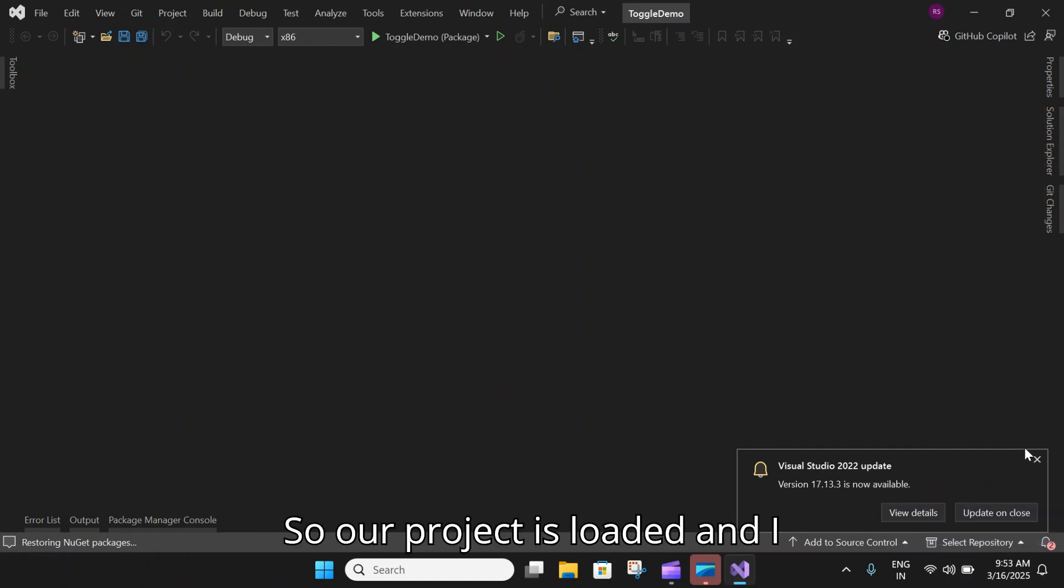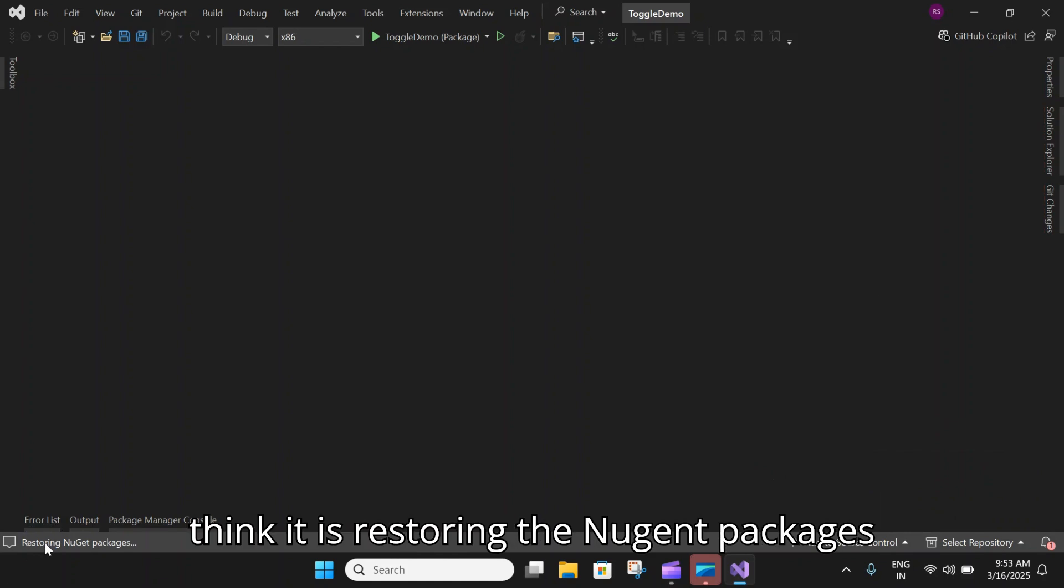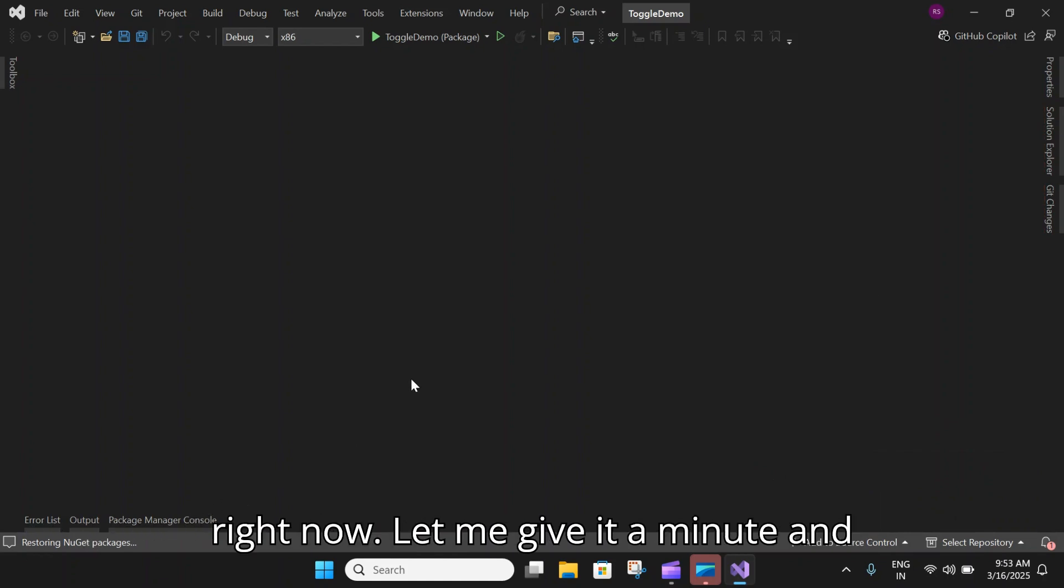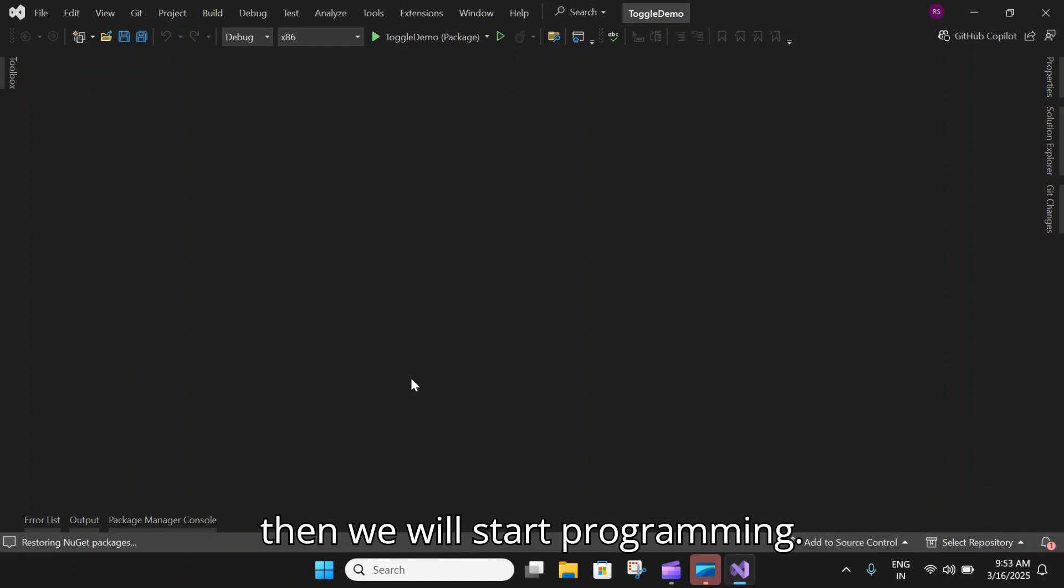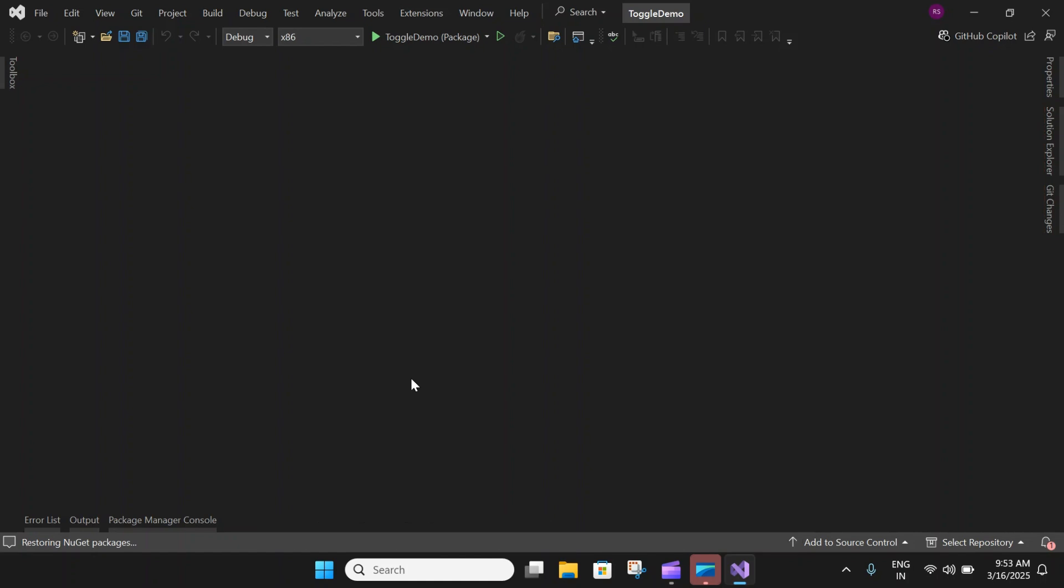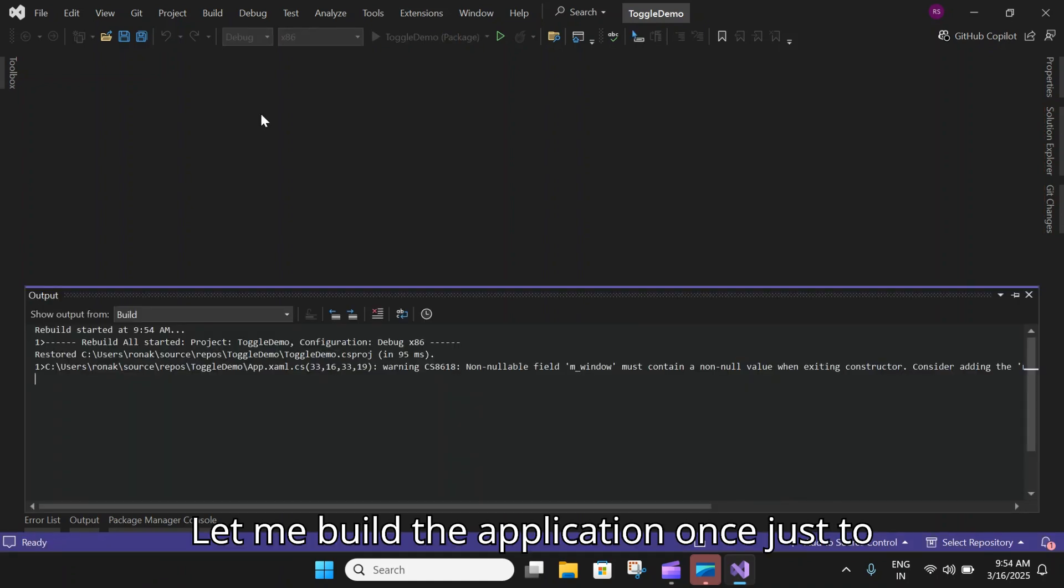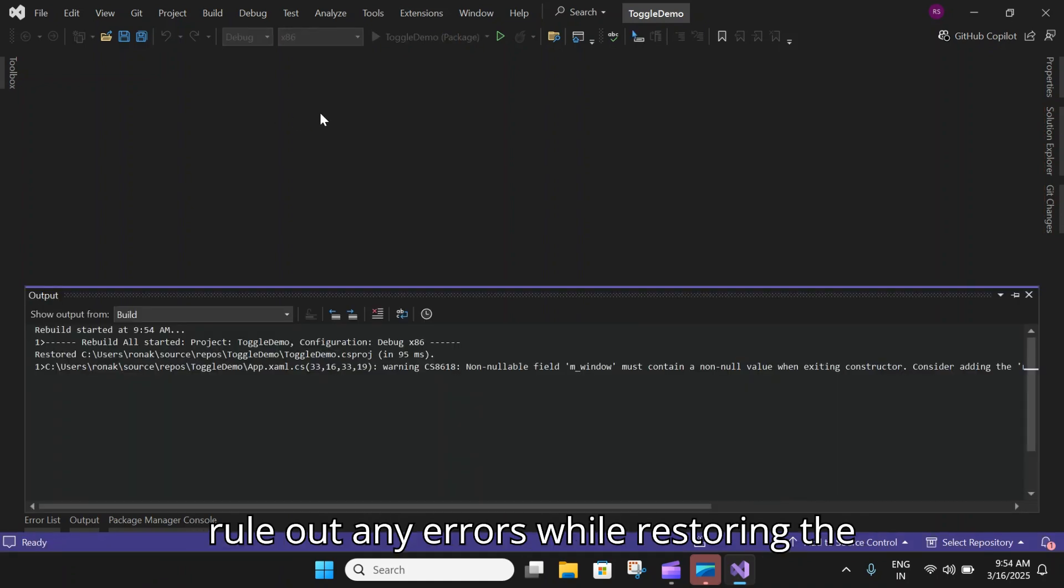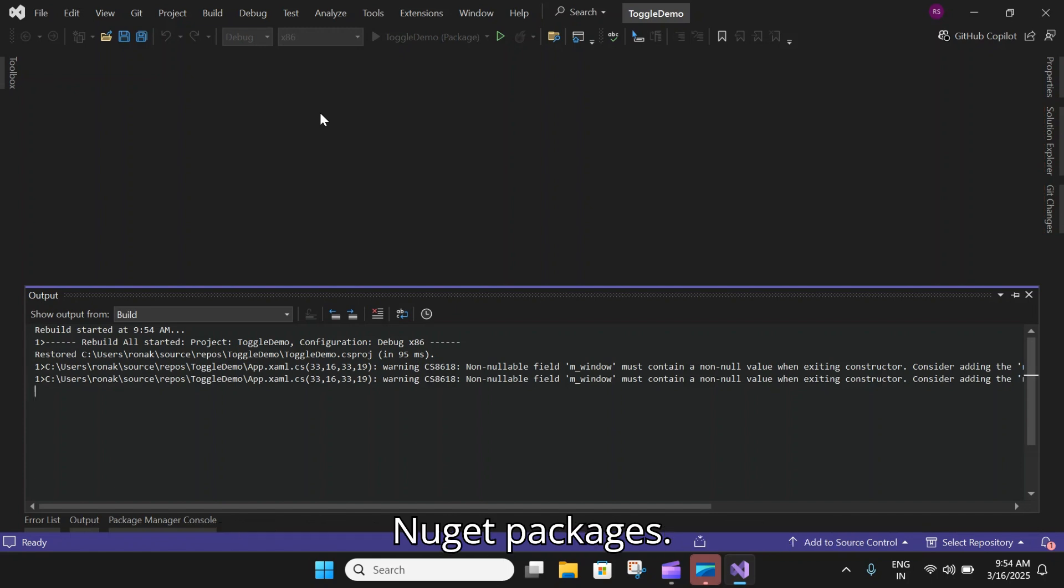Our project is loaded and I think it is restoring the NuGet packages right now. Let me give it a minute and then we will start programming. Let me build the application once just to rule out any errors while restoring the NuGet packages.